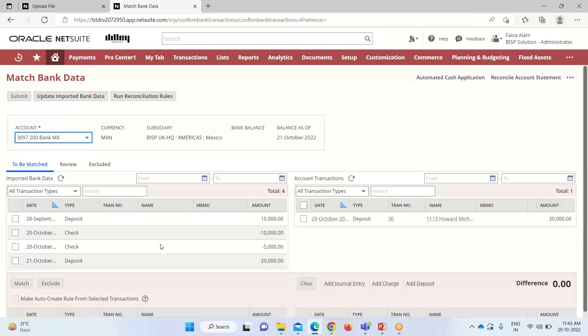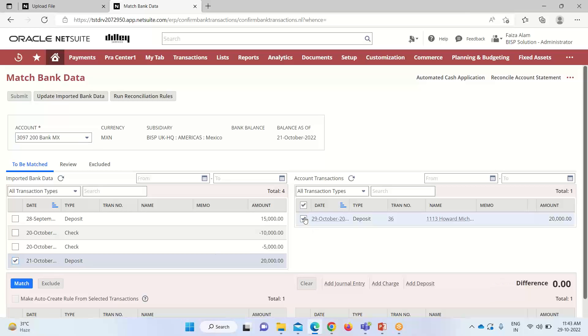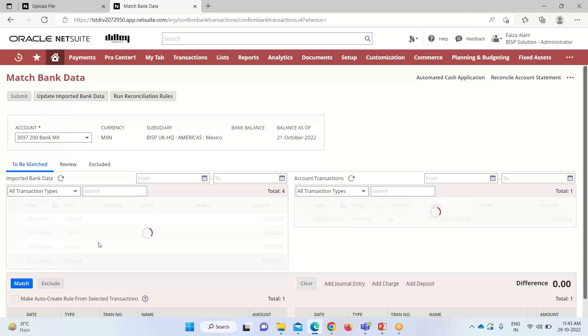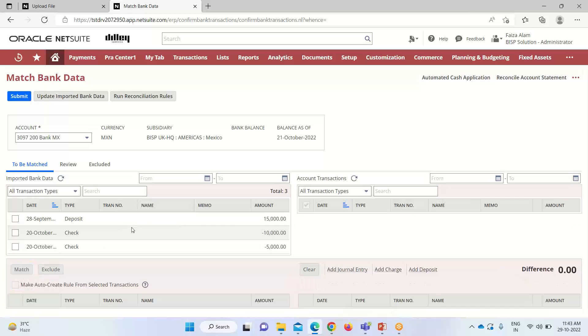What happens here is we have to match it. For the NetSuite transaction, we have only one transaction for 20,000. I am taking this one and matching it. You can see now the difference has come to zero. Now we can click on the match one option.